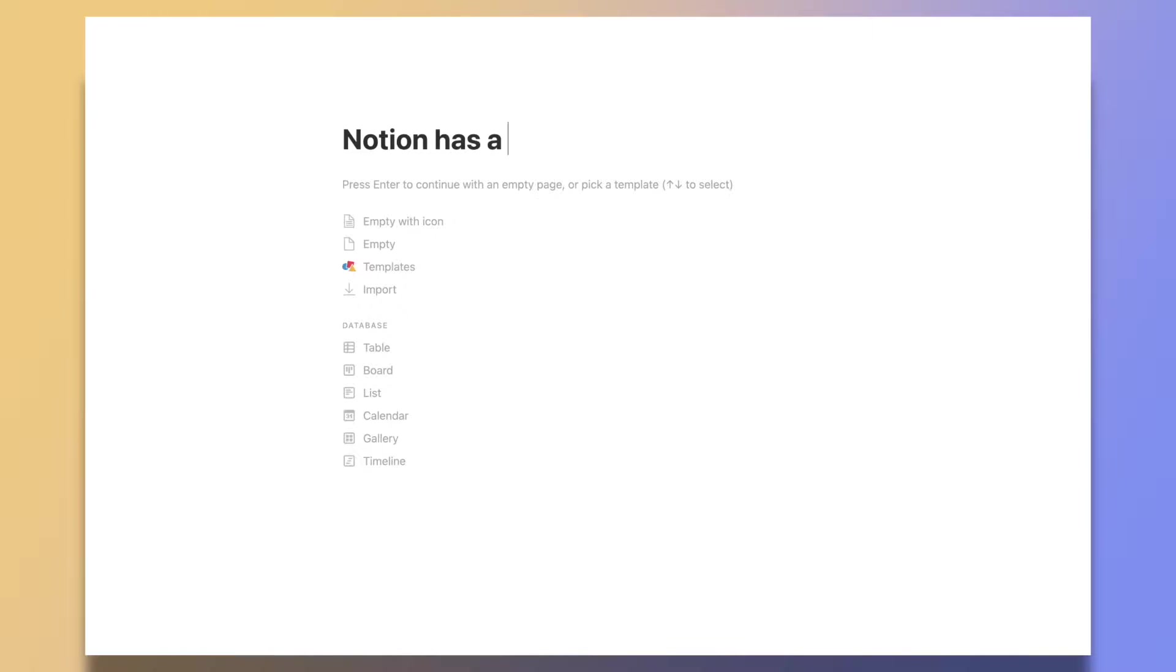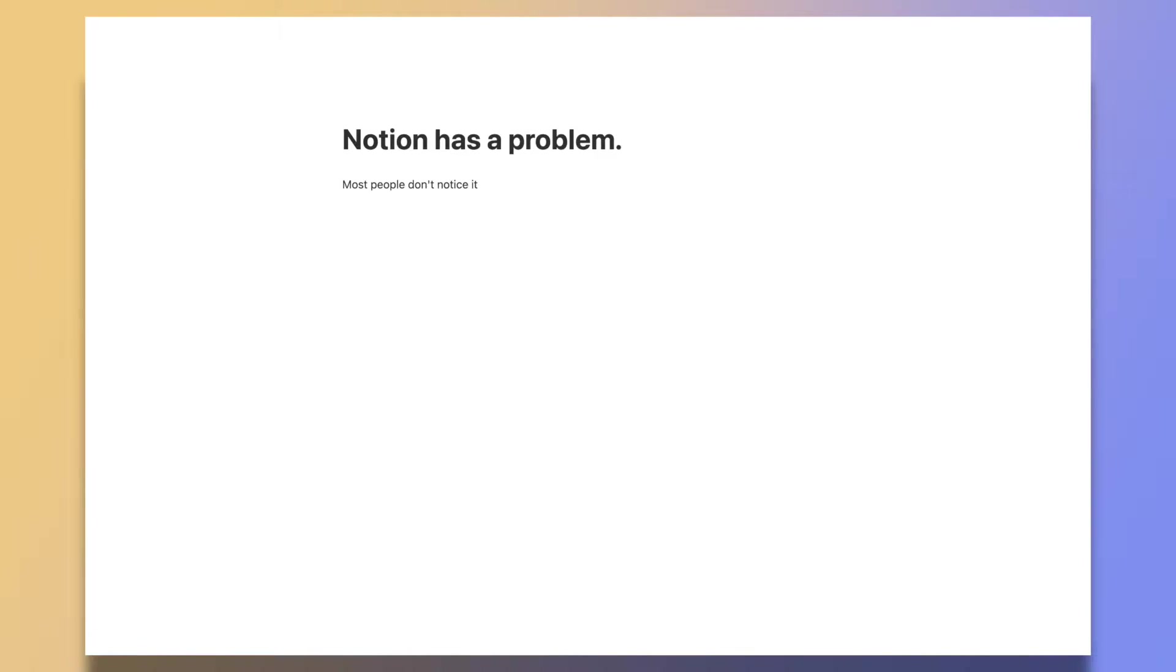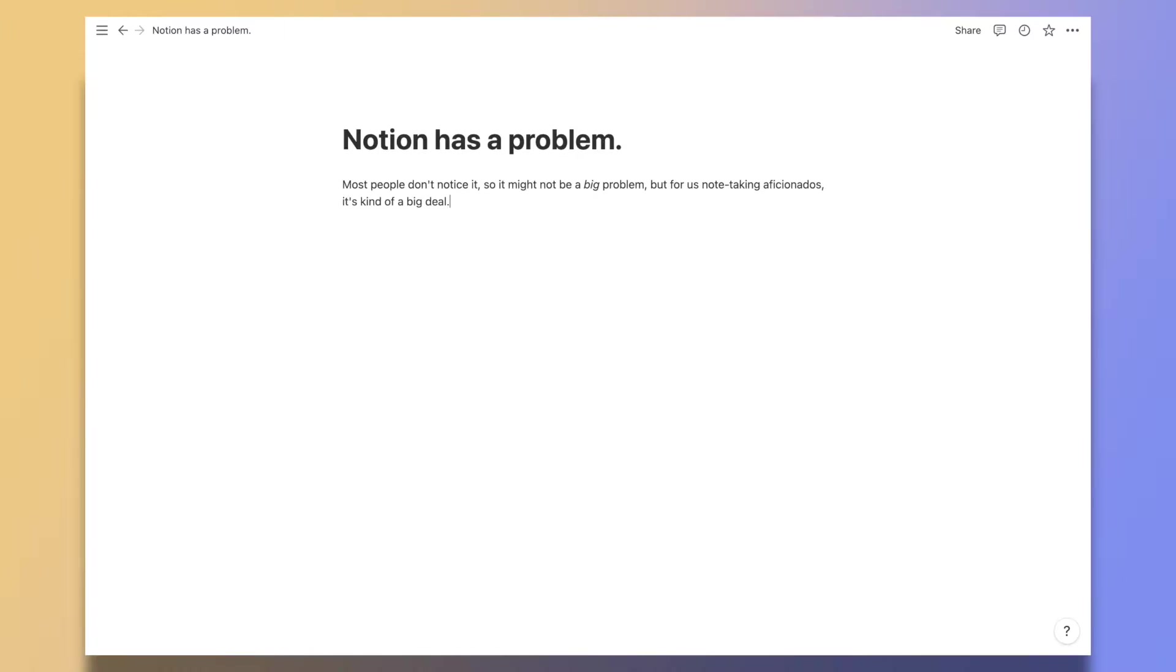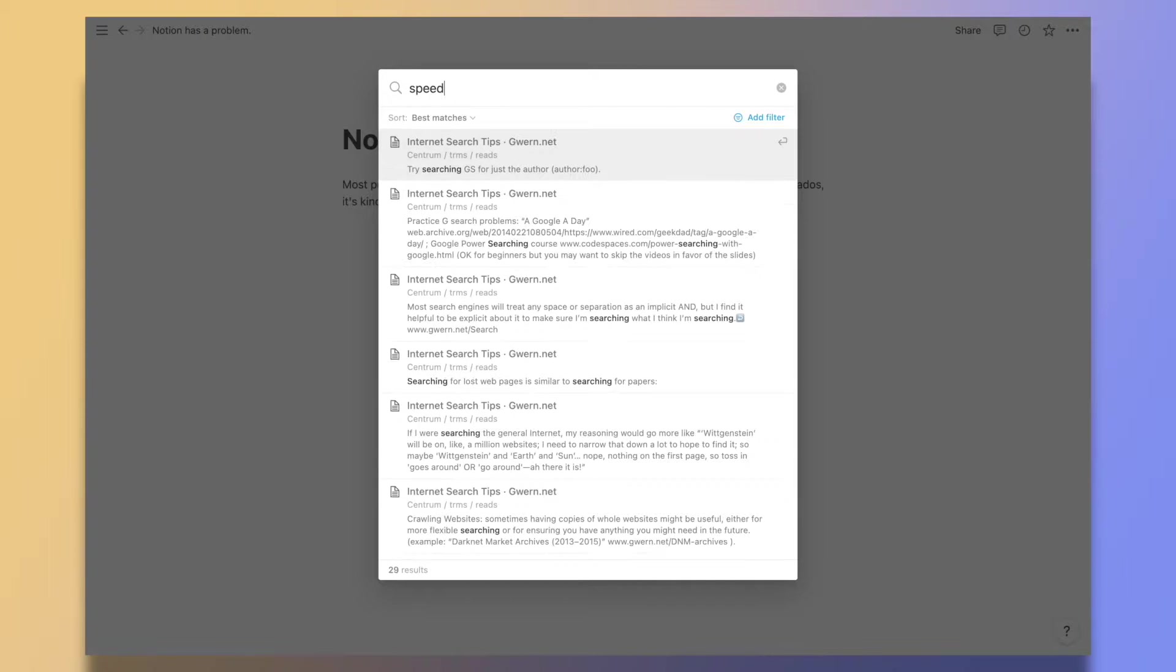Notion has a problem. Most people don't notice it, so it might not be a big problem. But for us note-taking aficionados, it's kind of a big deal. I'm talking of course about speed.